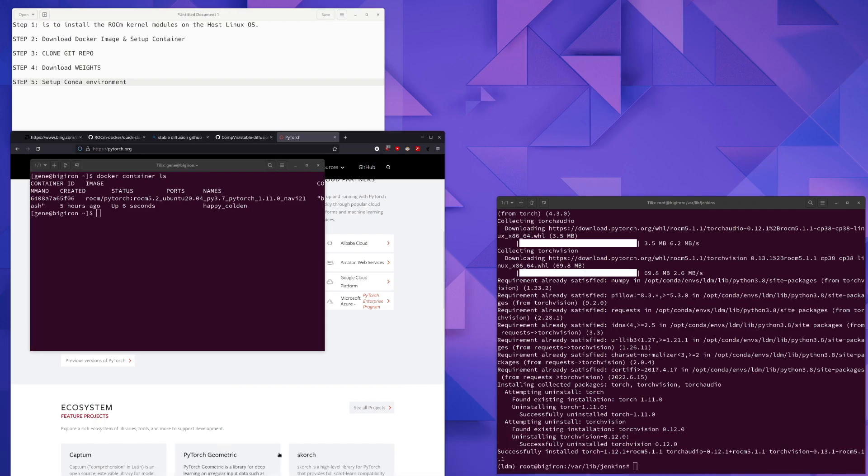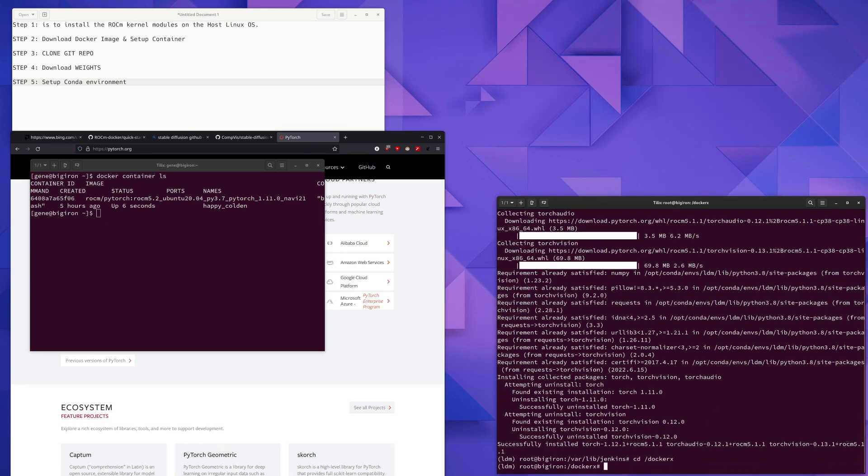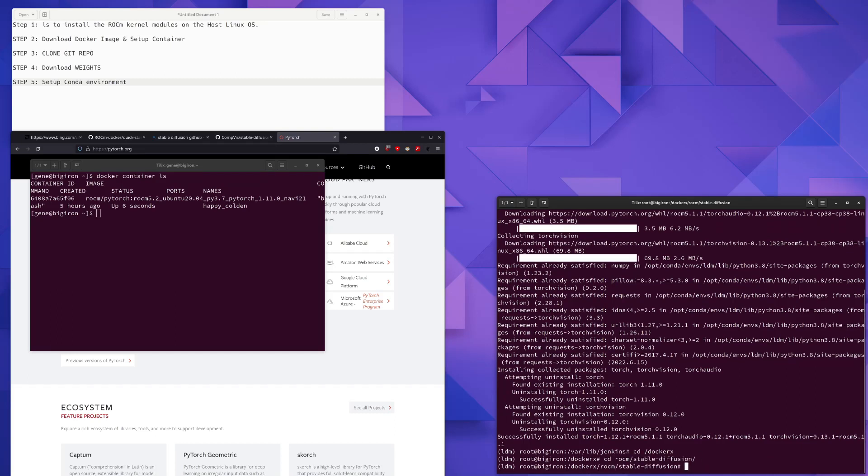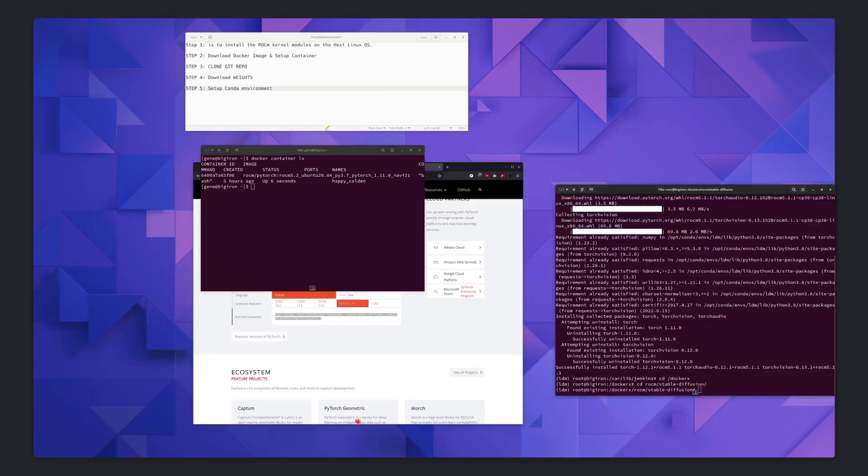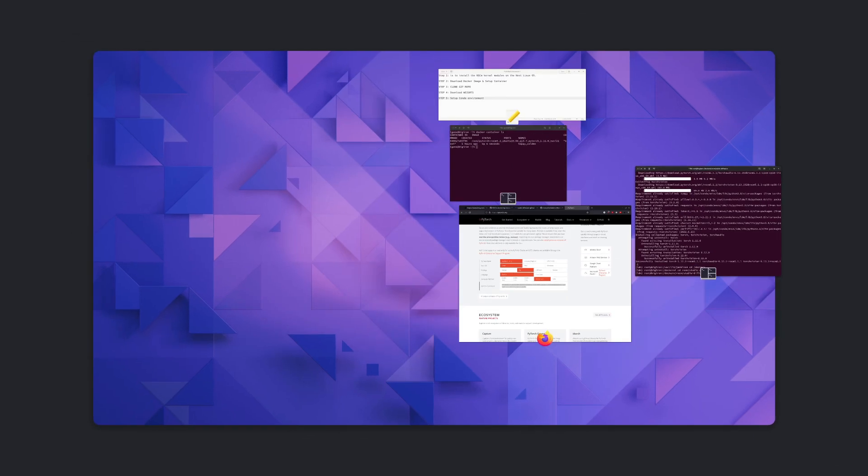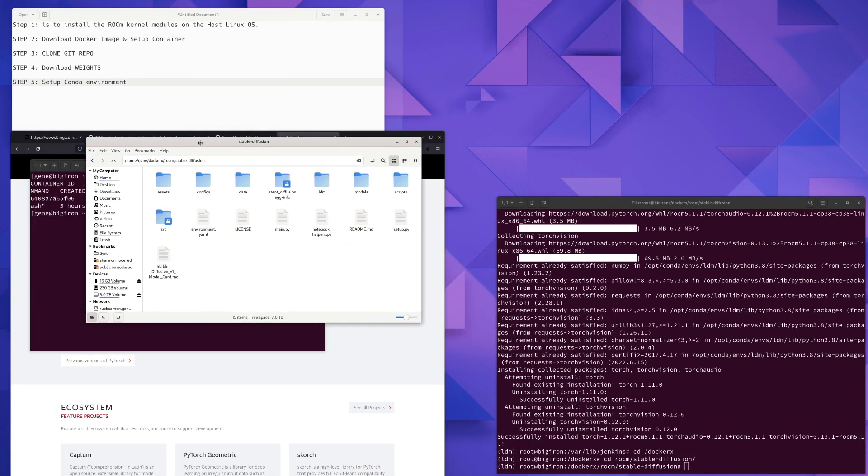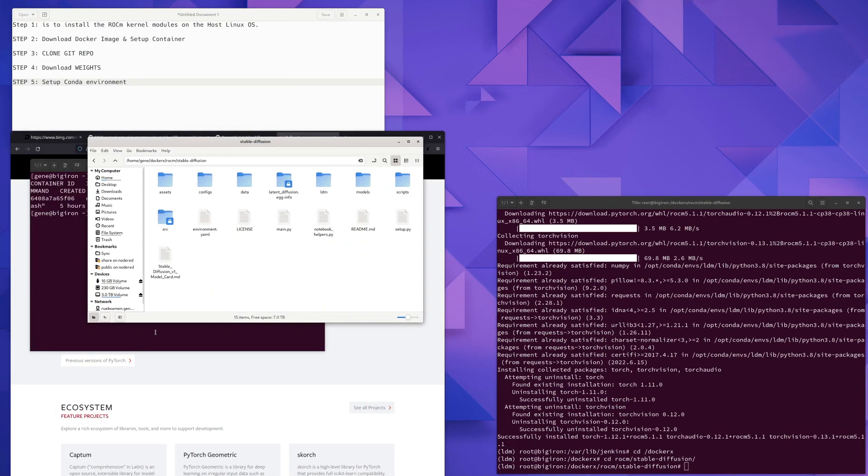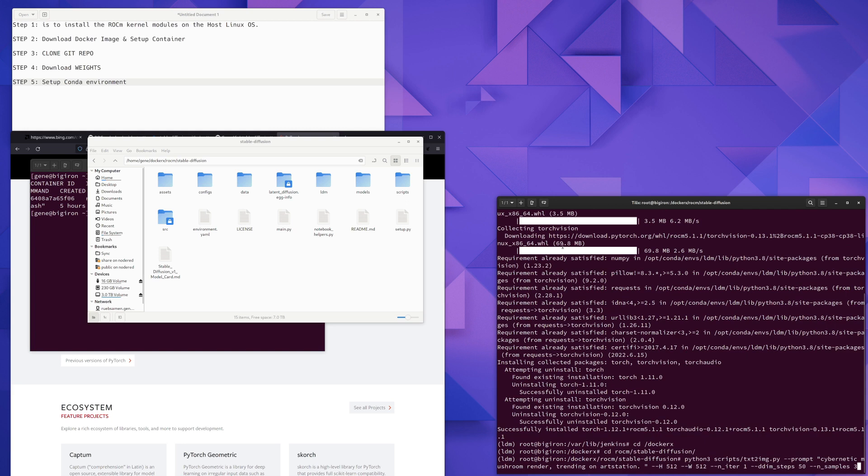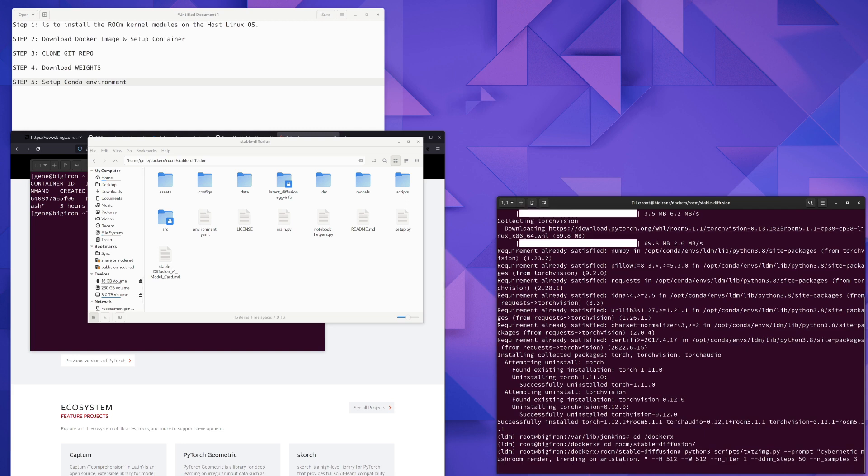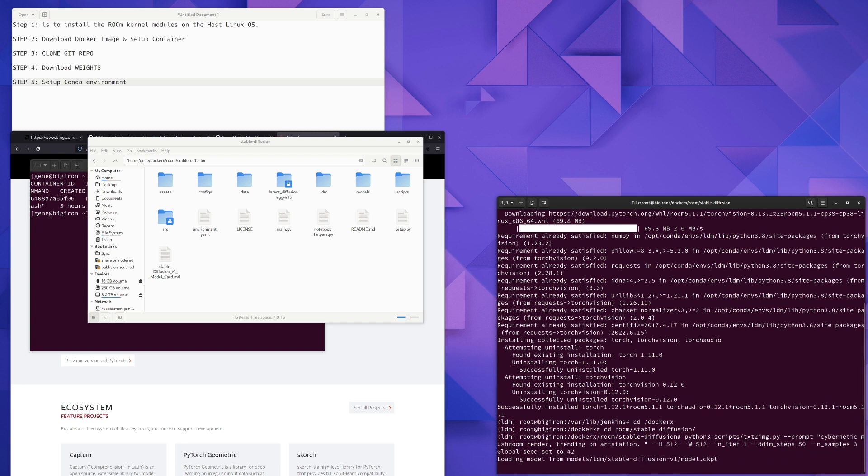We're almost done here. Now we just need to go to the Docker X directory where we installed our stable diffusion from the GitHub clone that we did earlier. And then we can go ahead and take a look at that directory in the file manager. And we'll run stable diffusion and tell it to generate an image. In this case, a cybernetic mushroom render trending on ArtStation.